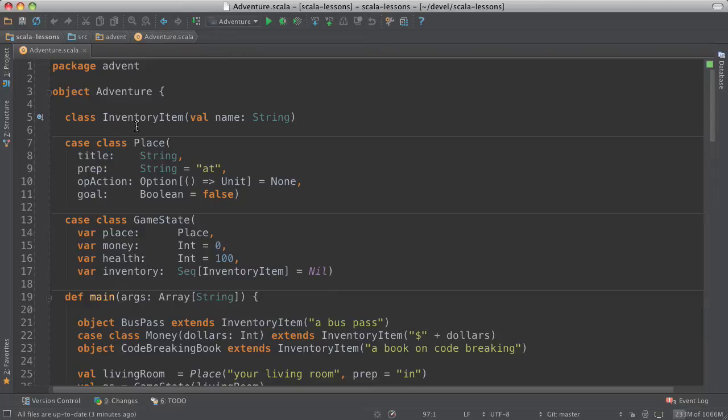Inventory item, that's something that you might have in your inventory. And an inventory item has a name, which is a string.